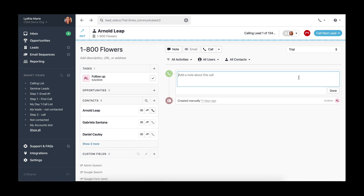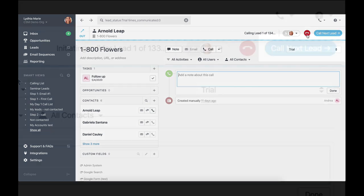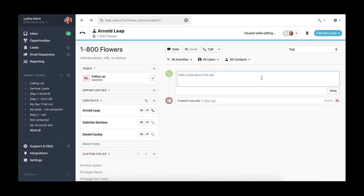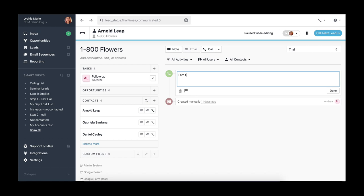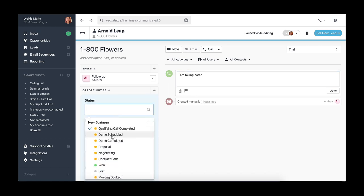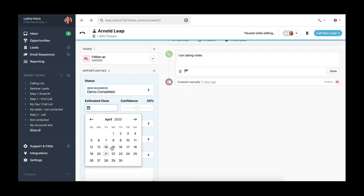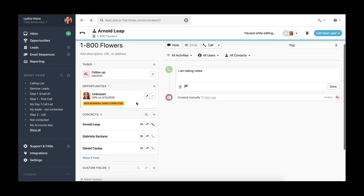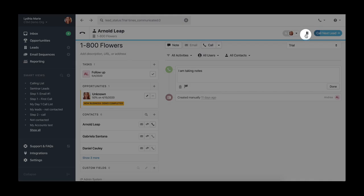If the lead doesn't answer or when your conversation ends, the dialer will notify you that it's about to call the next lead. But don't worry, as long as you're updating a field on your leads page like writing a note or updating a custom field or an opportunity status, the dialer will automatically be paused until you're done.